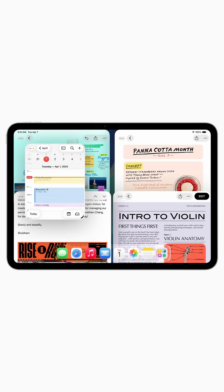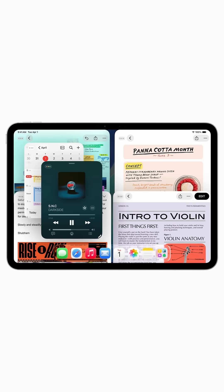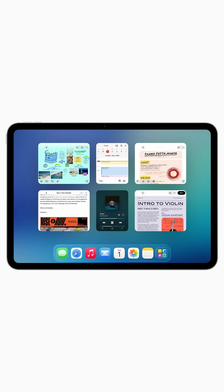This looks even better on iPadOS. When things pop up and you snap your windows into different corners, it looks so satisfying.